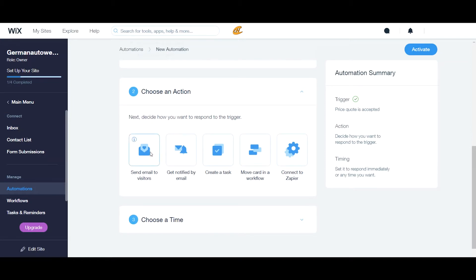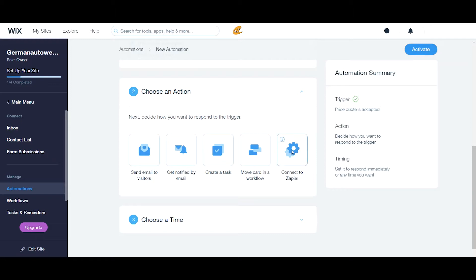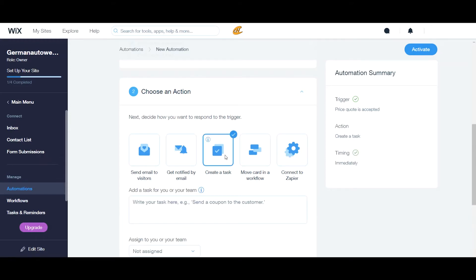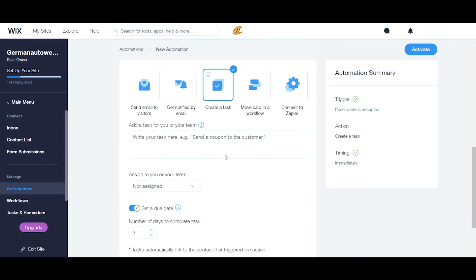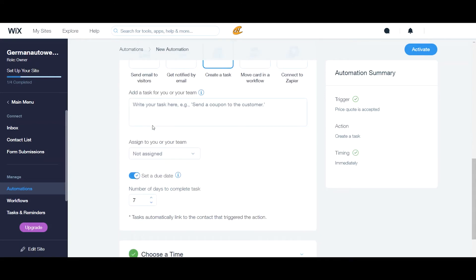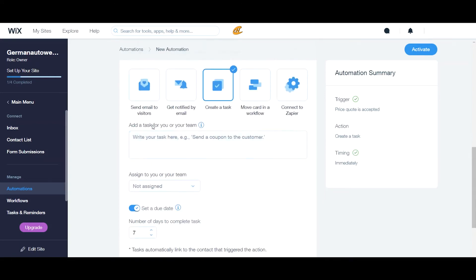We can send an email to them confirming that they have accepted the price quote. We can actually get notified by email. We can create a task or we can move this card in a workflow or we can connect it to Zapier. Once you make your decision on what you want it to do, then you want to update anything in here that comes below it.